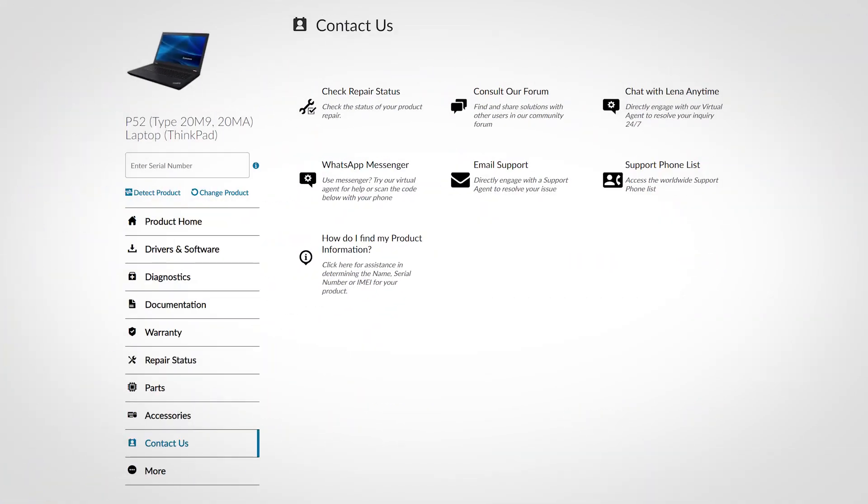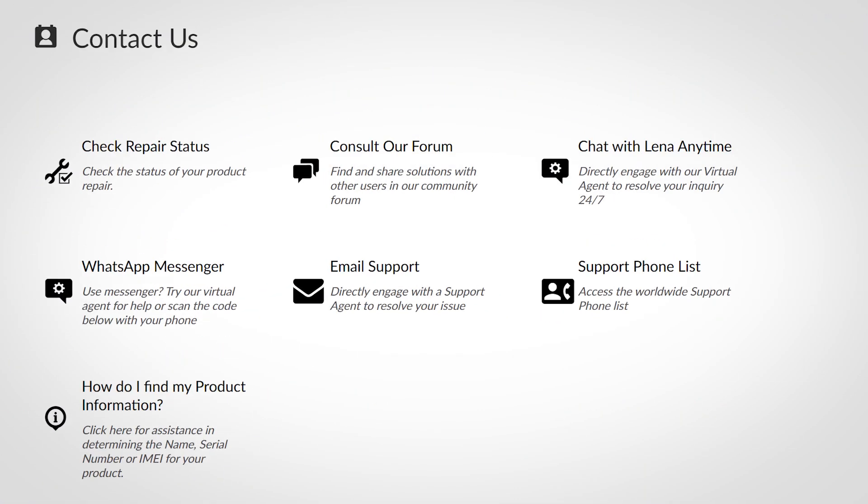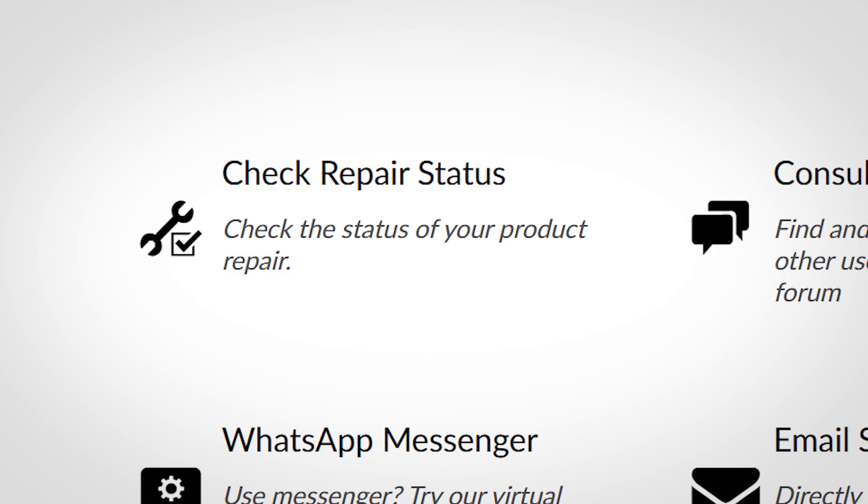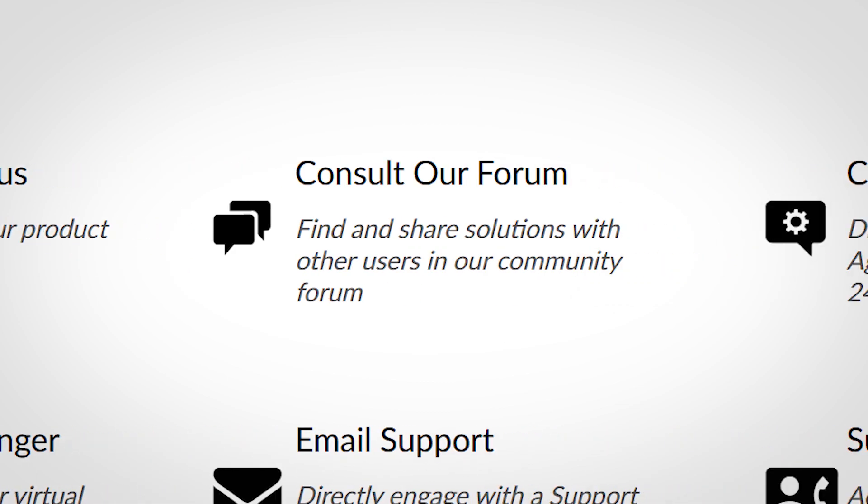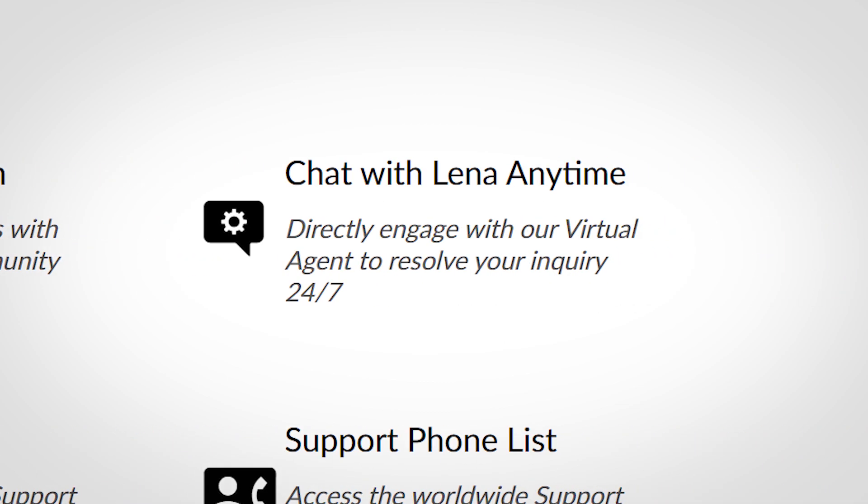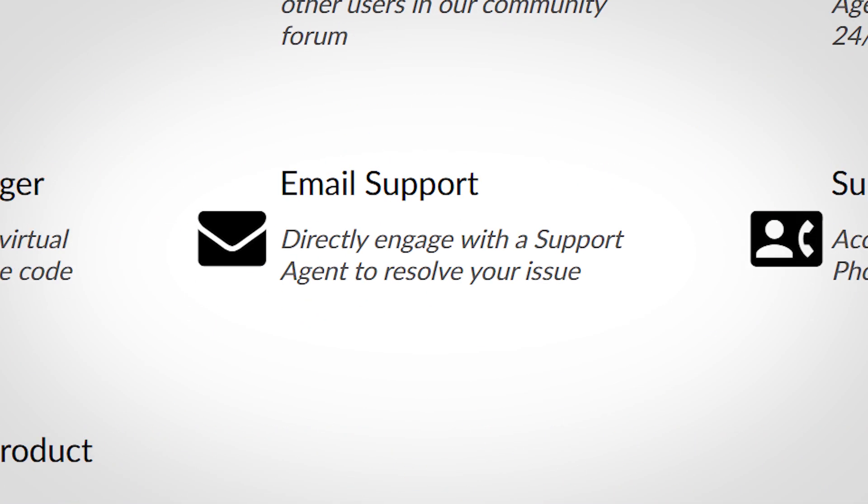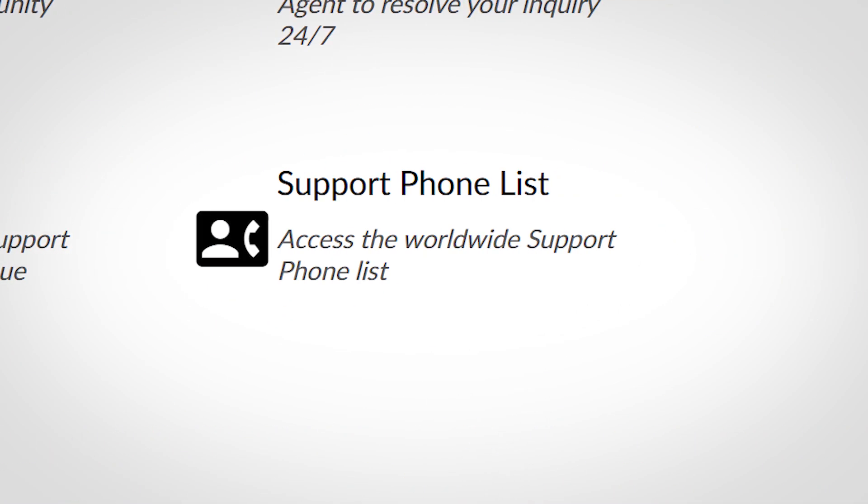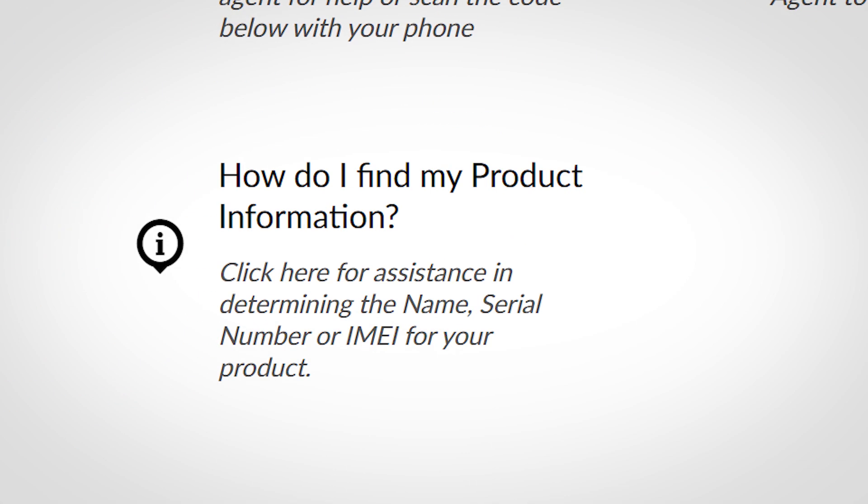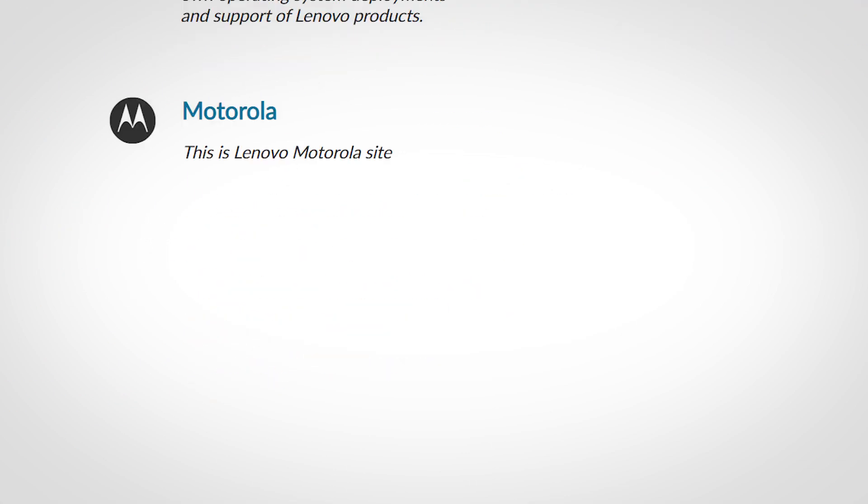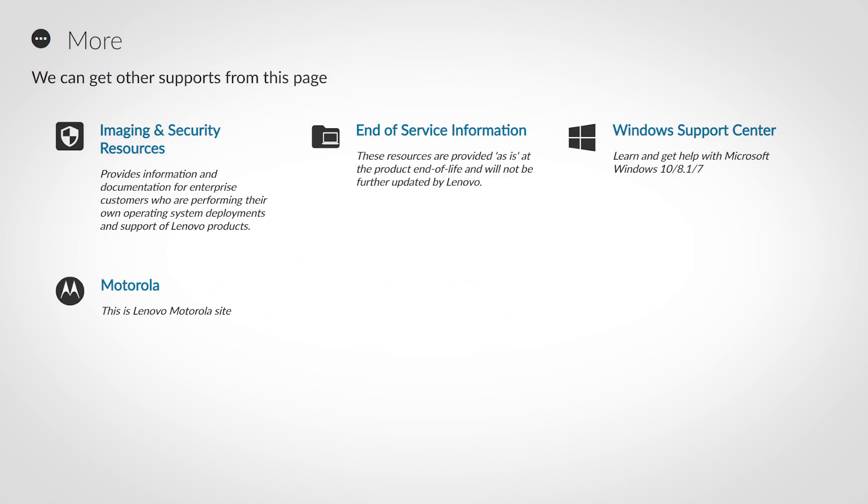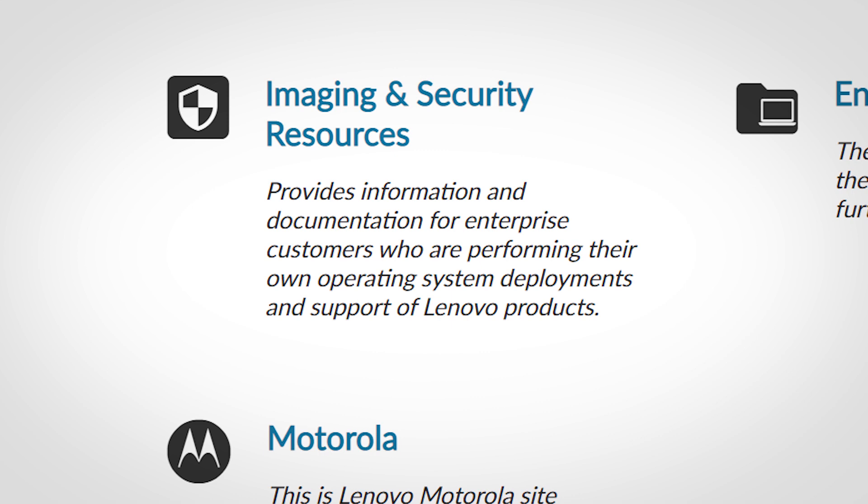The contact us section contains several different ways to get in touch with Lenovo. Check your repair status, access the community forum, text chat with our virtual agent, send us an email, look up a support phone number, or get assistance with finding important product information.